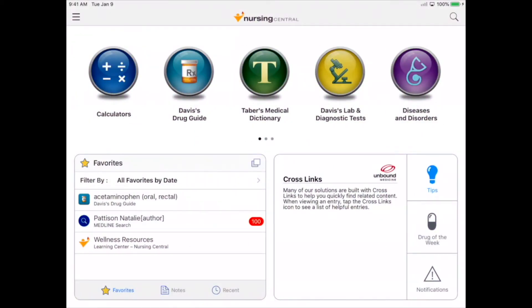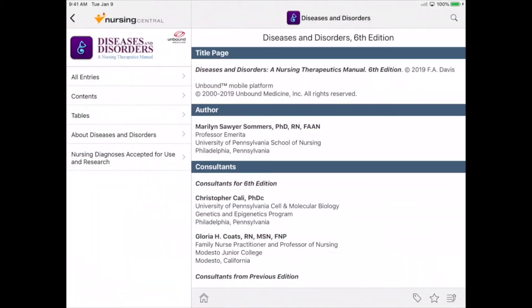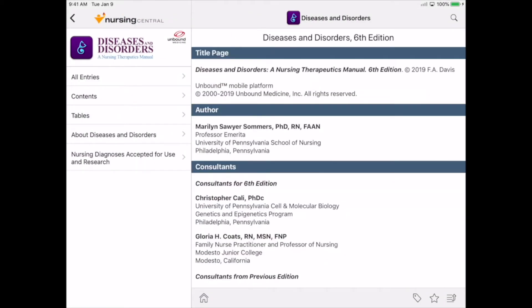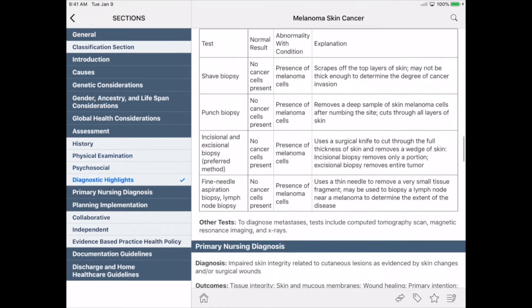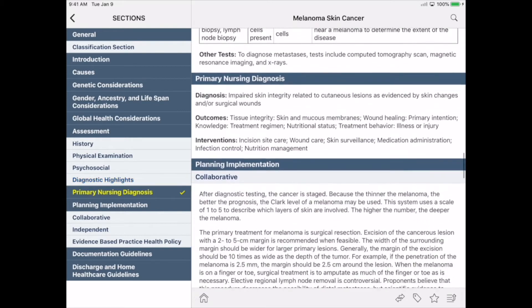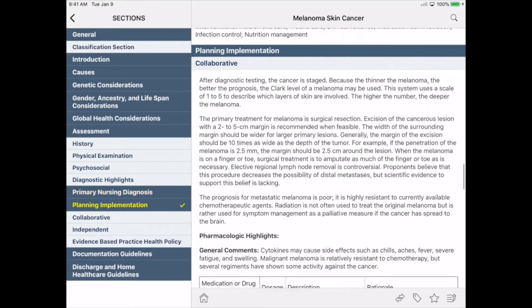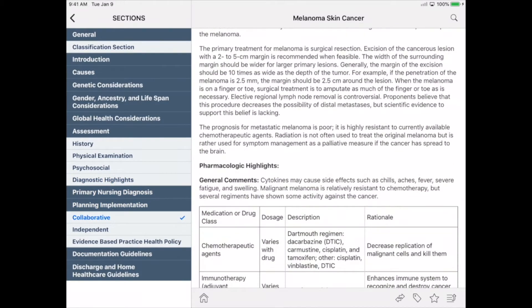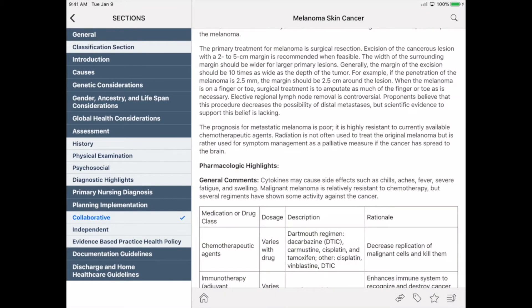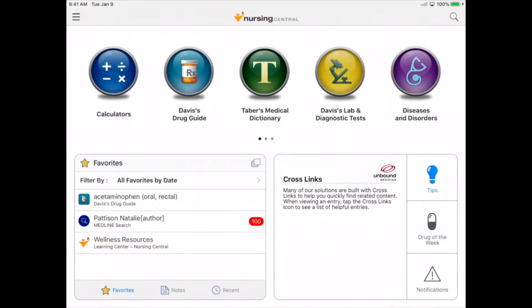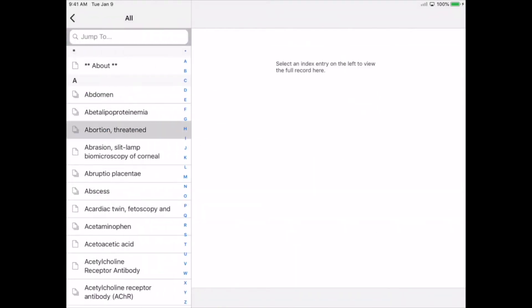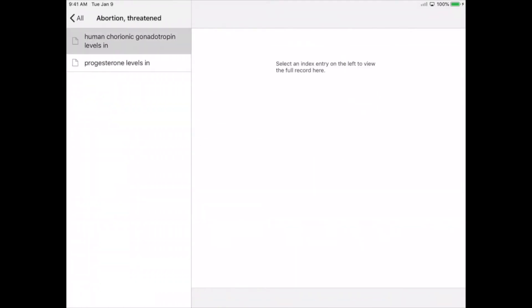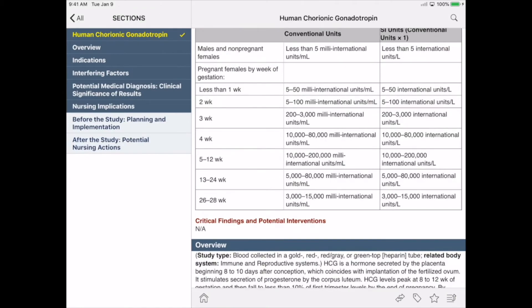Our next resource is Diseases and Disorders, which gives you information on more than 240 diseases and disorders and explains the scientific basis for nursing care. Davis's Lab and Diagnostic Tests helps you understand tests and interpret normal and abnormal results.